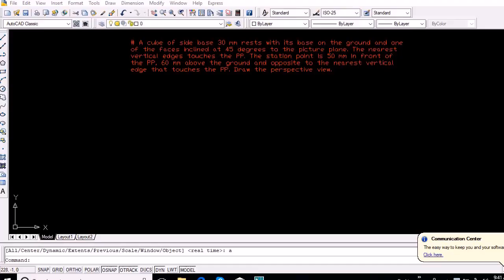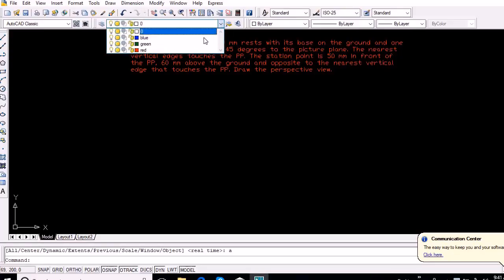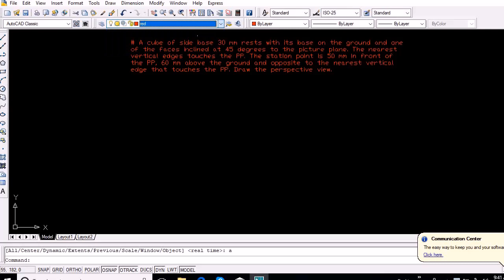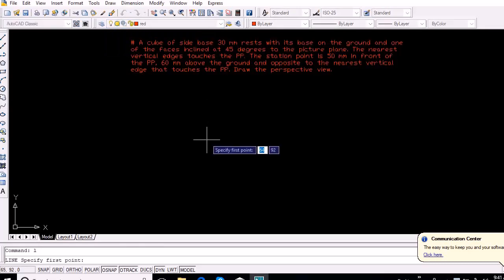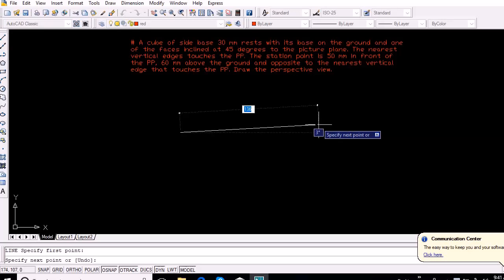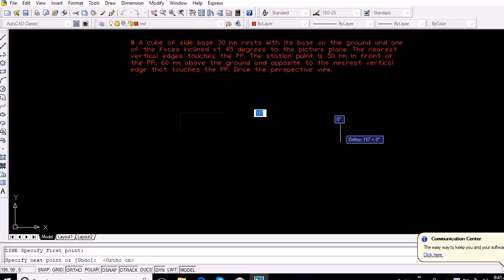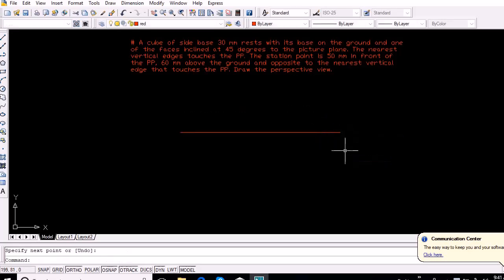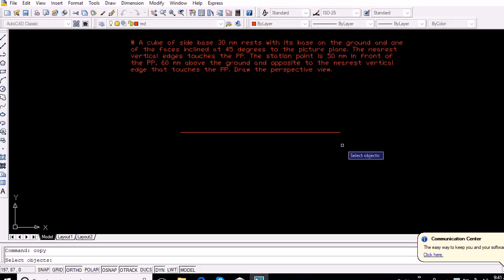Let us start with the following example, in which the faces of the cube are equally inclined to the picture plane. Initially, draw a horizontal line representing the picture plane. Now draw another horizontal line 50mm below the picture plane representing the horizontal plane.